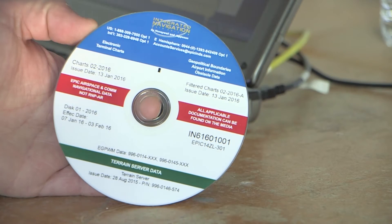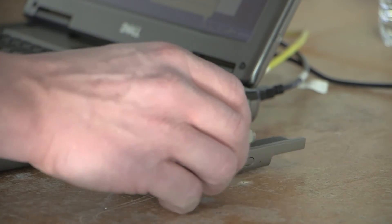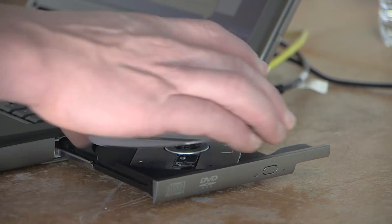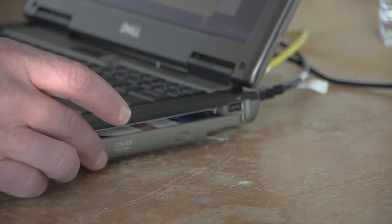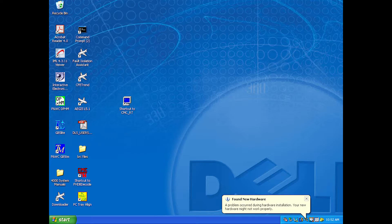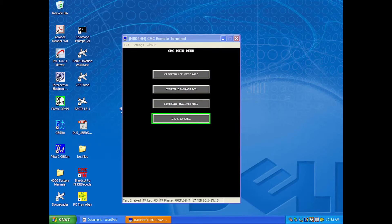Power up the laptop and insert the CD from INDS, the CD you burnt, or the USB flash drive from the software you downloaded from the INDS website. Start the remote terminal program on the laptop. When the CMC screen comes up, select data loader from the main menu.